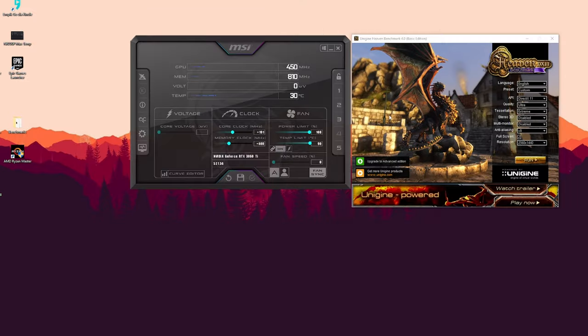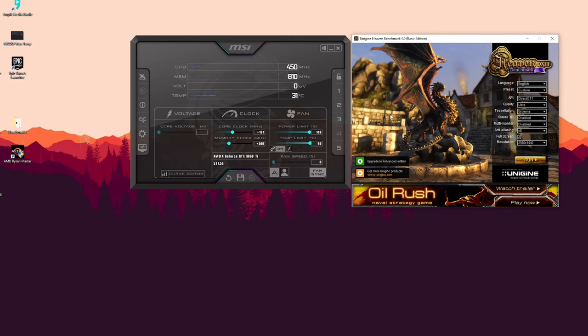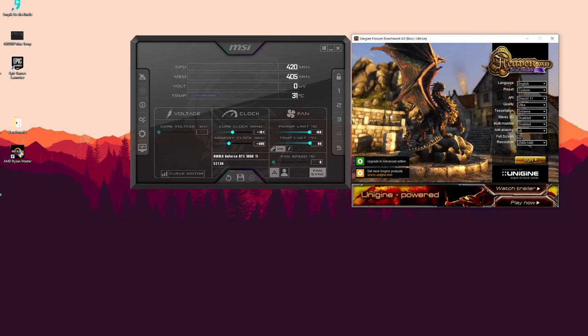Second thing you need is that stress testing tool. I use Unigine Heaven as the first test for the overclocked settings. I just turn it on after some minor tweaks and see if it crashes. If it crashes, it means I did too much.